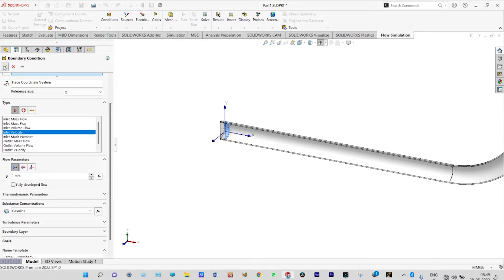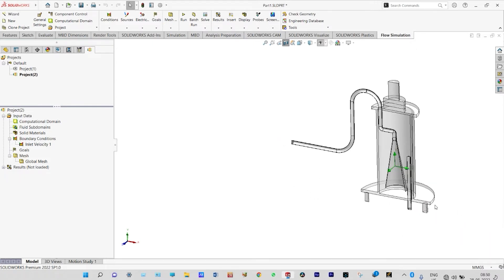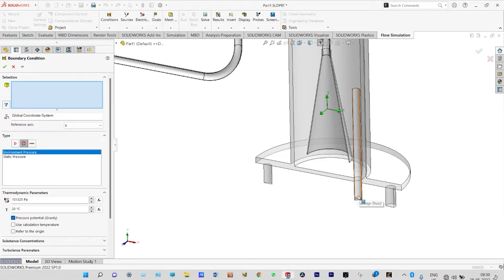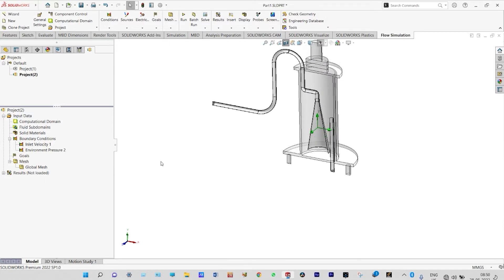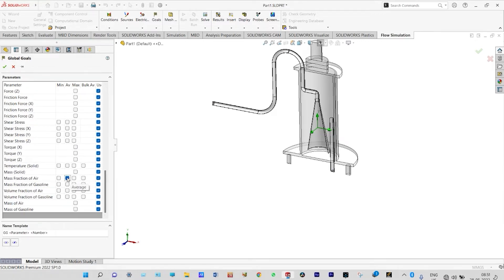The inlet boundary condition is done. Next, we find the exit boundary condition — at the exit location it will be atmospheric pressure. We insert the boundary condition and set atmospheric pressure at the exit. Both boundary conditions are now applied. Next, we insert goals: global goals will be volume fraction and mass fraction of air and gasoline separately — four goals in total: mass fraction of air, mass fraction of gasoline, volume fraction of air, and volume fraction of gasoline.